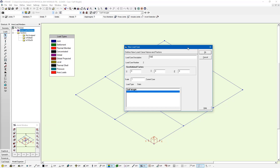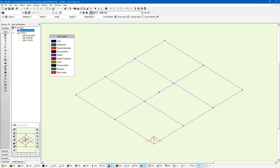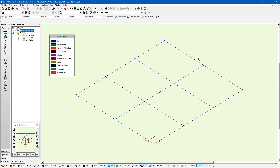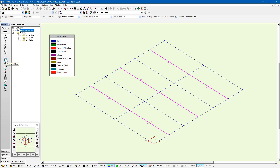For these load cases, I'm going to start off by using the area load tool. If I left-click on this, it's showing me now my one-way short direction span directions, and I can see the tributary area of every single member. With this area load tool, I can enter the magnitude of the area load I'm about to apply and the direction.